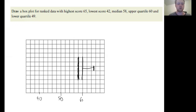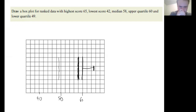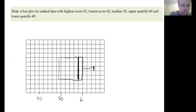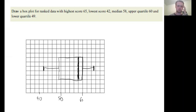The lower quartile is going to be at 49, which is halfway between 48 and 50, so that rectangle ends here. I can close the box in my box plot. Lastly, I include the lowest score at 42, and then draw my little whisker attached to that. And I've drawn my box plot.